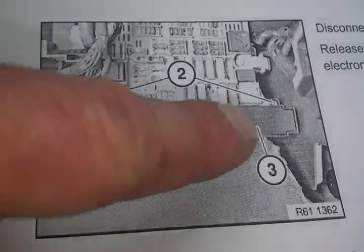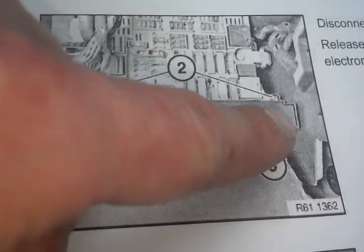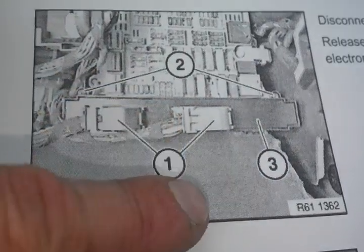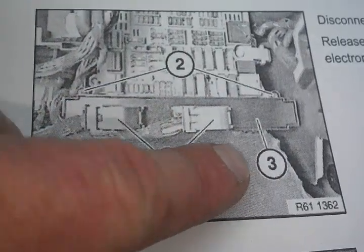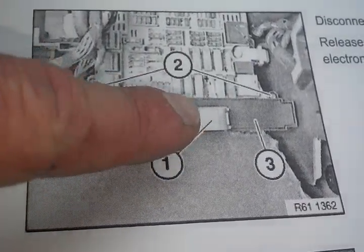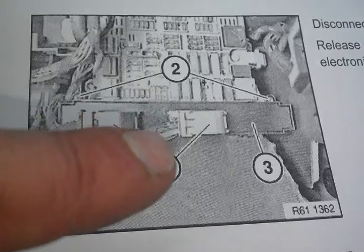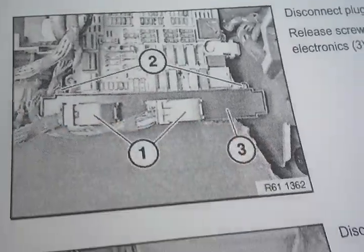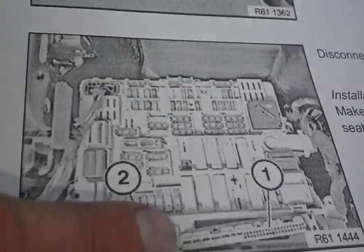You need to take off these two small Torx screws here, and then behind here is going to be another connector. So this is not going to slide right out. You have to get this other connector out, and that's this one right here.